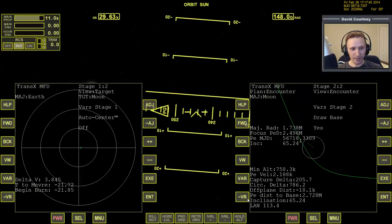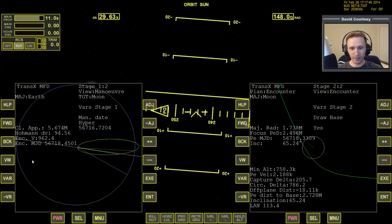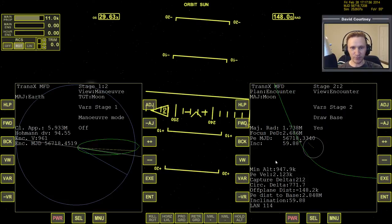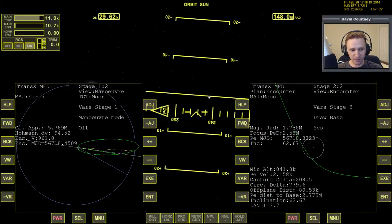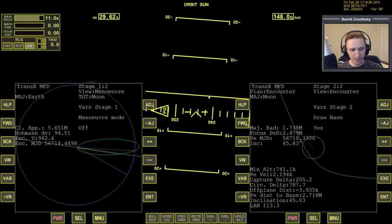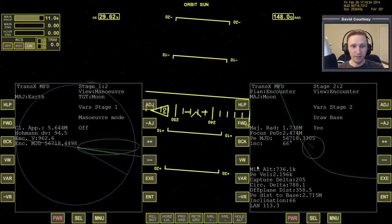Bring TransX back up so we can see the encounter. Bring Maneuver Mode back up and turn Maneuver Mode off. Now we need to finalize the maneuver with a little bit of linear translation. Since we still had a few meters per second left to burn, the minimum altitude is a little higher and the off-plane distance is a bit farther off than originally. We can finalize that with just a little forward translation — we'll bring the off-plane down to zero. That's it for that mid-course correction, though we'll probably need another one.